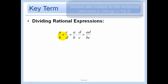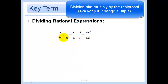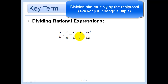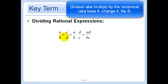When you divide, you just multiply by the reciprocal — otherwise known as keep it, change it, flip it. You change the division into a multiplication and flip the second fraction. Only the second thing is what we're flipping.